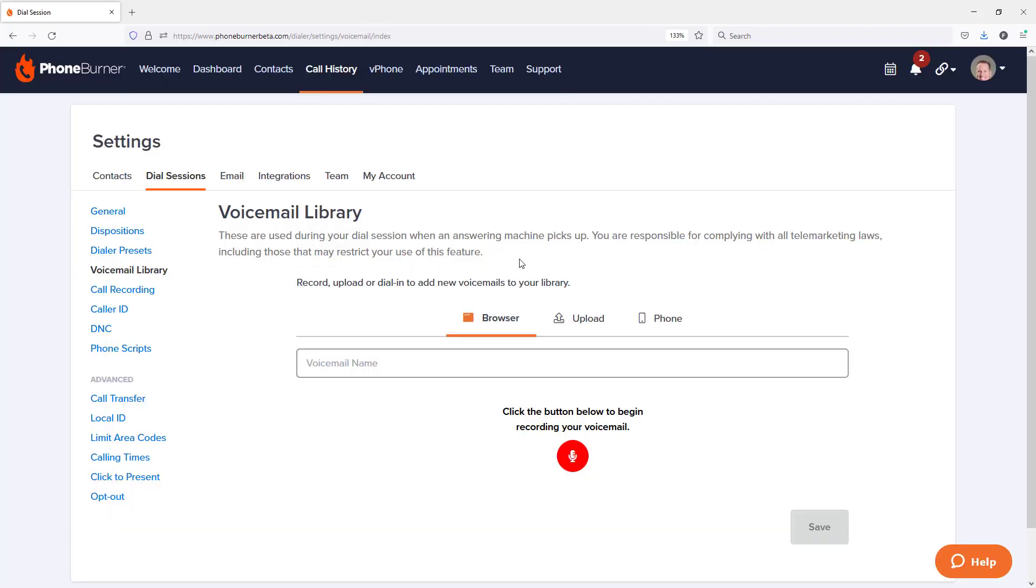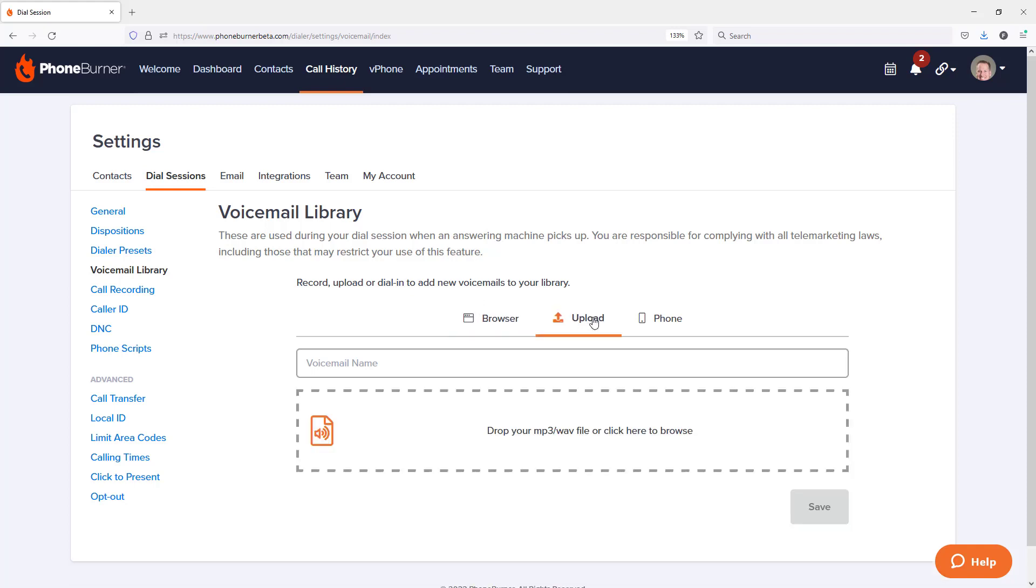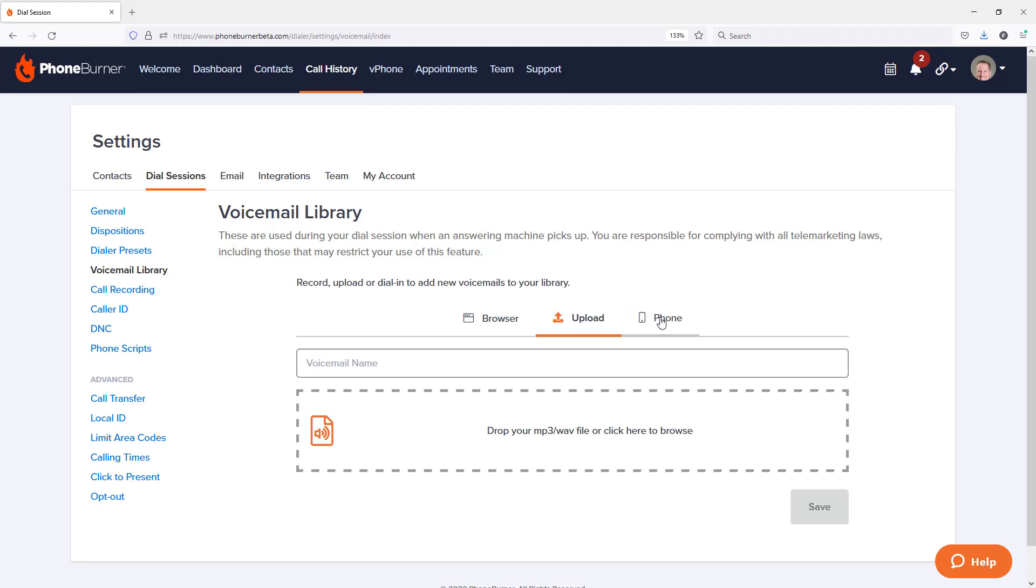Now, when you first get to the voicemail library, you're going to be presented with three options for adding a new voicemail. The first option is to use your browser, which allows you to use your headset and microphone plugged into your computer to record your voicemail. One of the most popular options. The next option is to upload an audio file from your computer into the PhoneBurner system. And the final option is to use your phone. You can dial one of these two numbers with your PIN. All very simple.